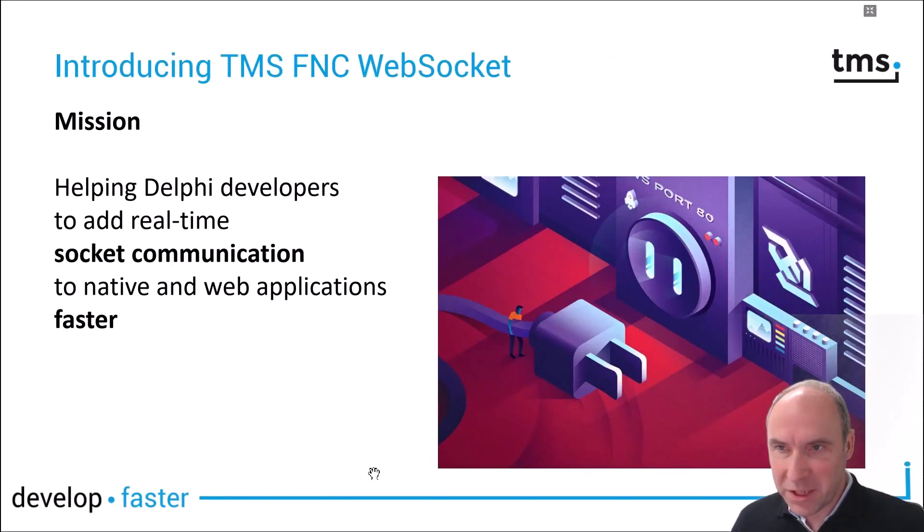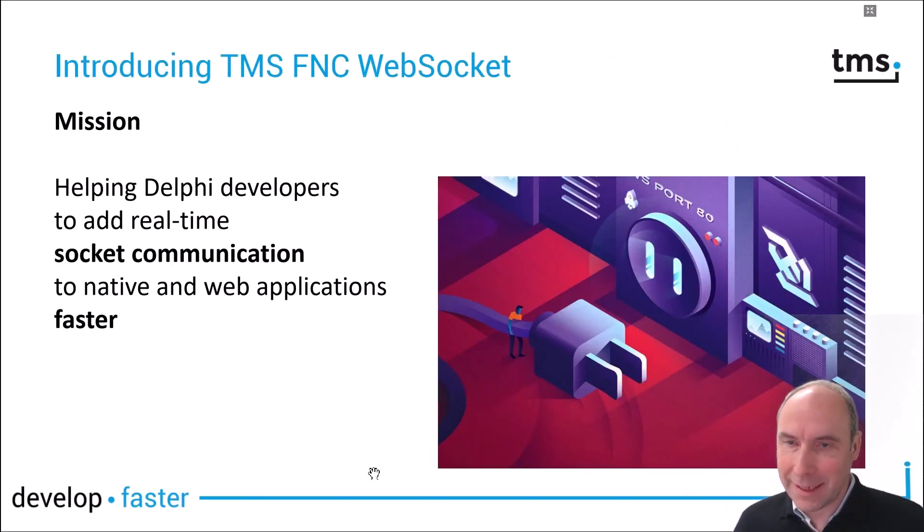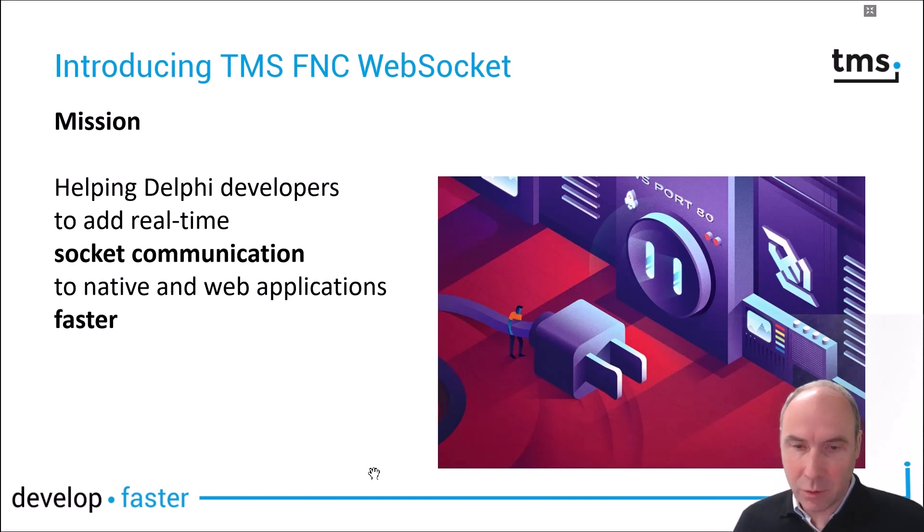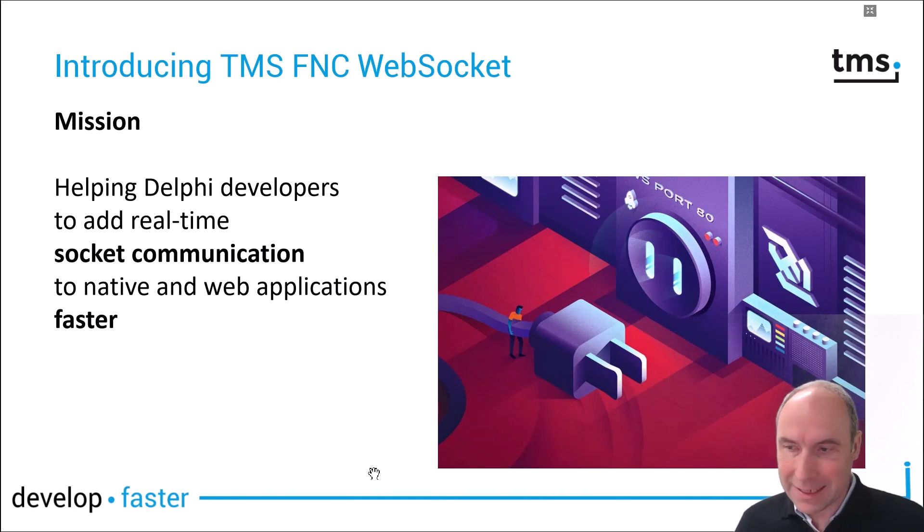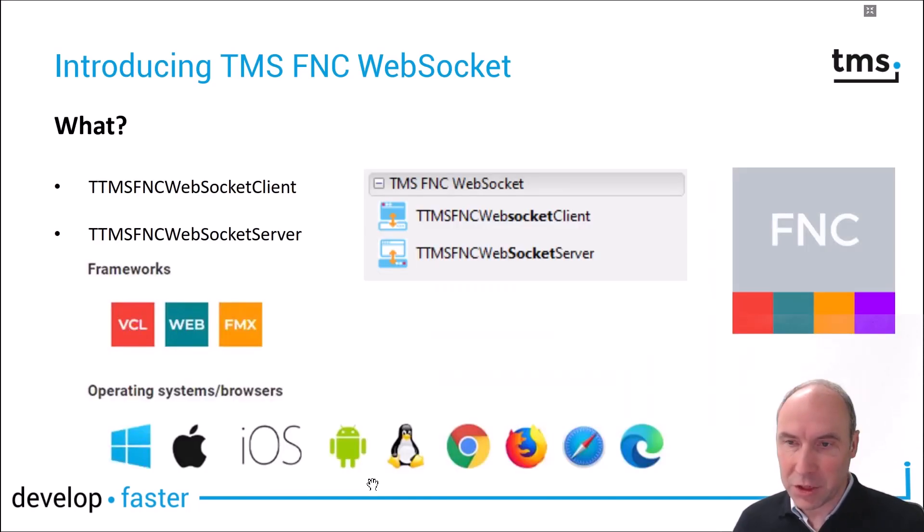The mission of the TMS FNC WebSocket product is to help Delphi developers add real-time communication capabilities in native as well as web applications.